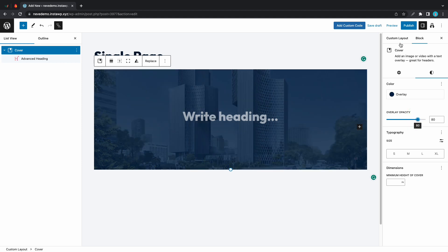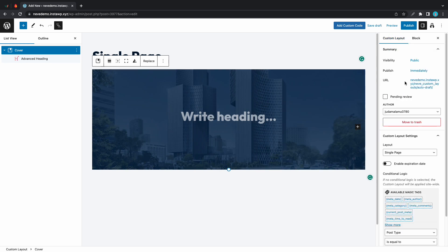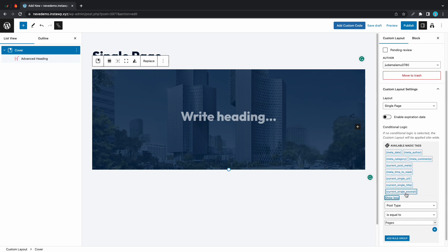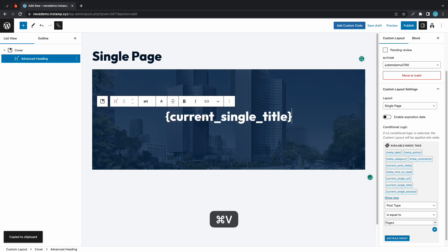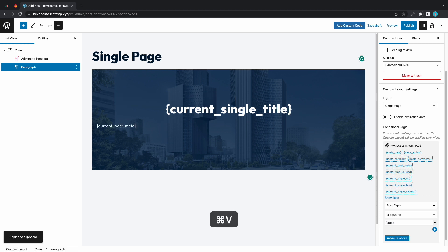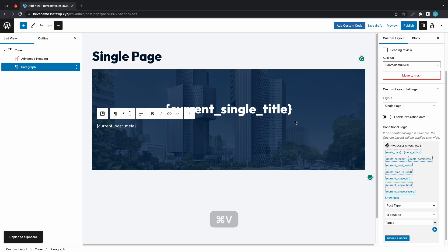Now let's go back to our list of magic tags. Let's click on show more. Now let's copy current single title and paste it in the cover. Let's add one more. Maybe we can use current post meta. So we'll go to the end of this heading. We'll press enter to create a paragraph. We'll paste it and we'll just center it as well.